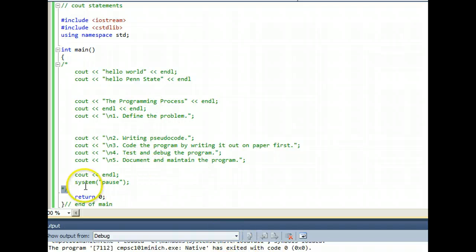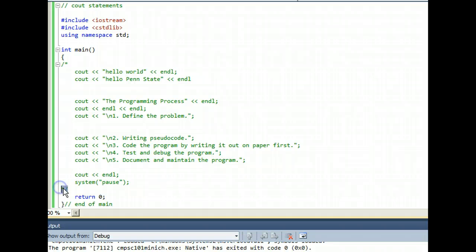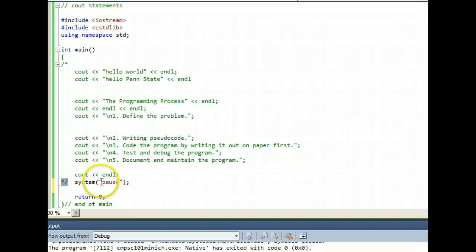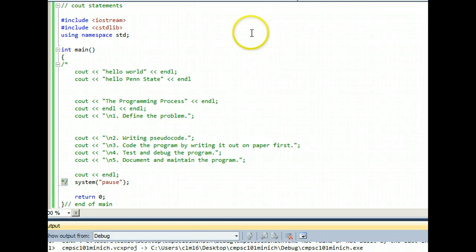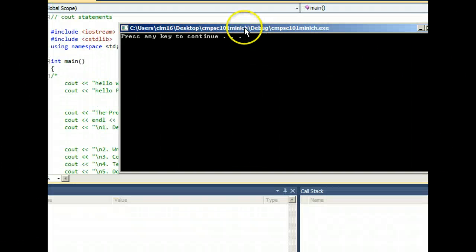It did, but because I didn't have system pause, it went away real fast. So let's put the system pause back in play. It's the only thing that's color-coded there. And running the program, I do get a program to execute.